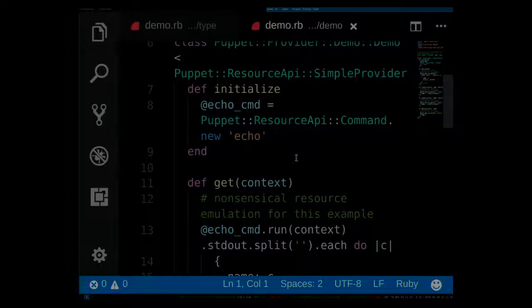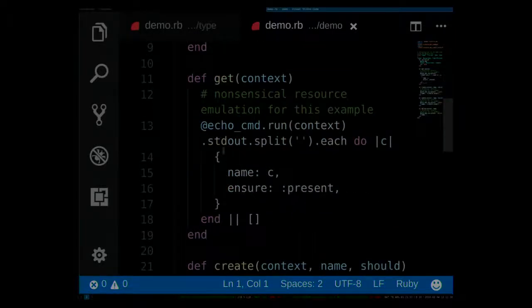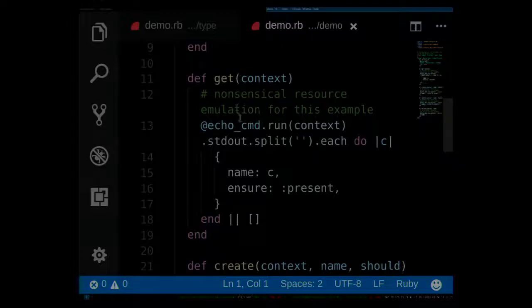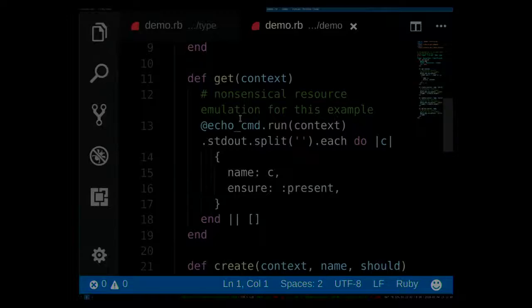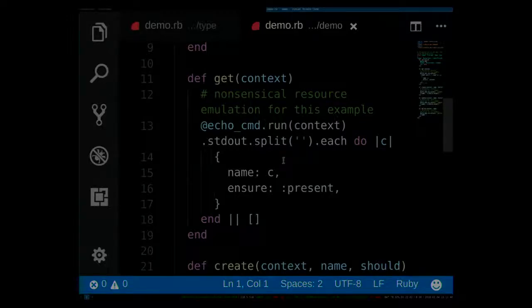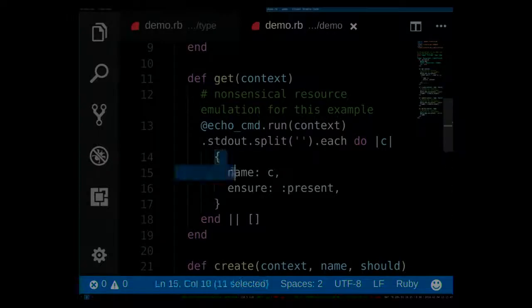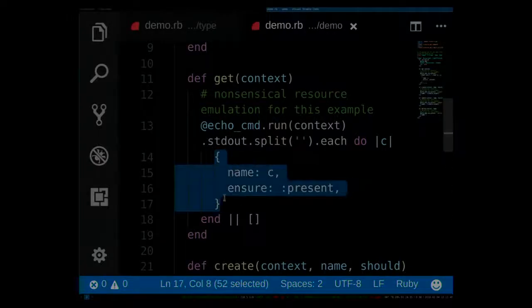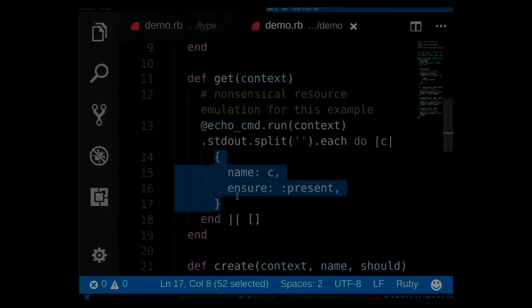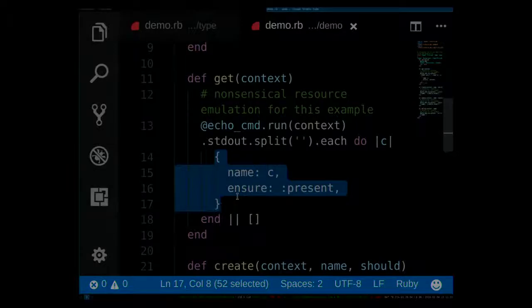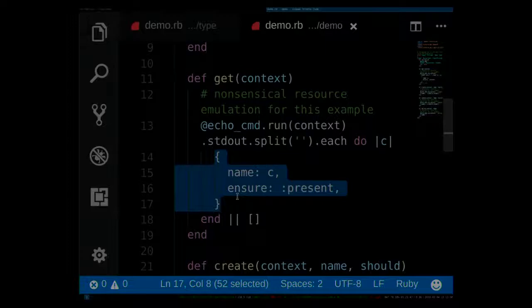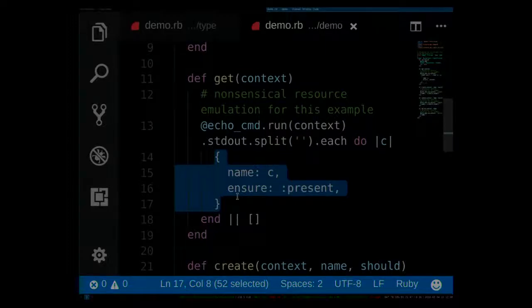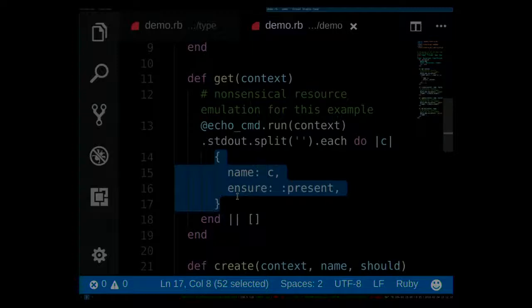The resource API only requires you to implement two methods. One is the get method here in the current new provider. It's just a stupid example. It runs a command and processes its standard output. But what you need to do here is just return an array of hashes that have the shape of your resource. So in the type, this is defined. And here, we just return hashes of that. And all of those hashes that get returned are then visible to Puppet as resources that are currently in the system.